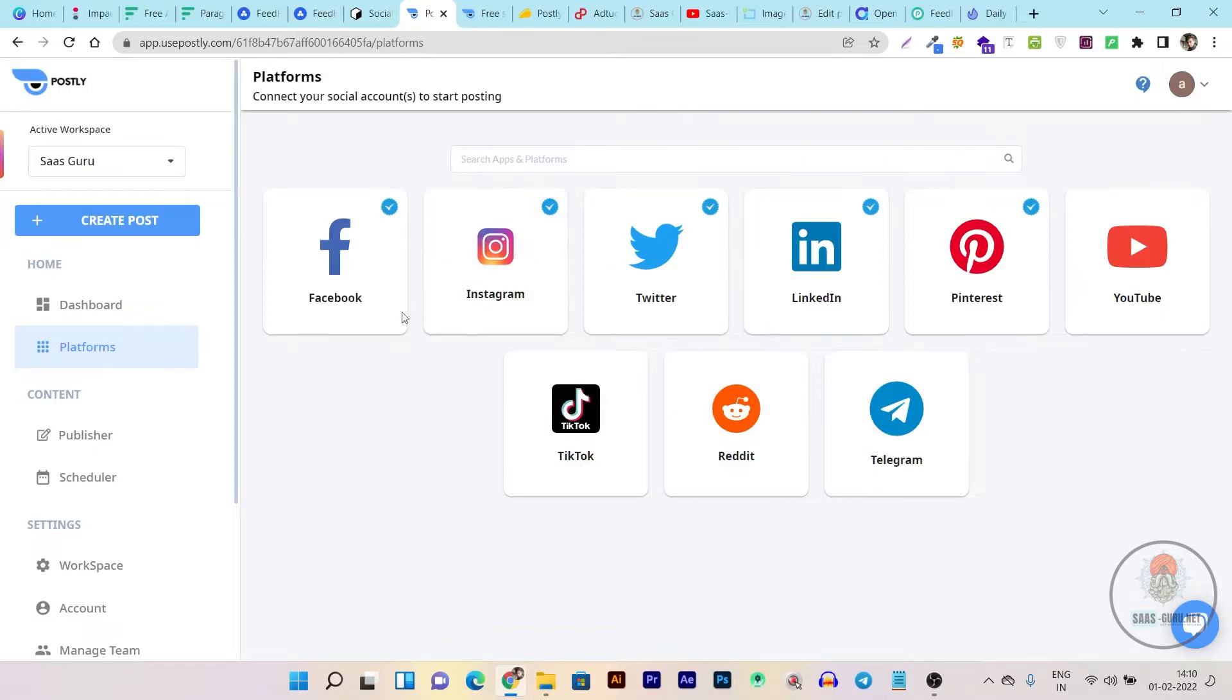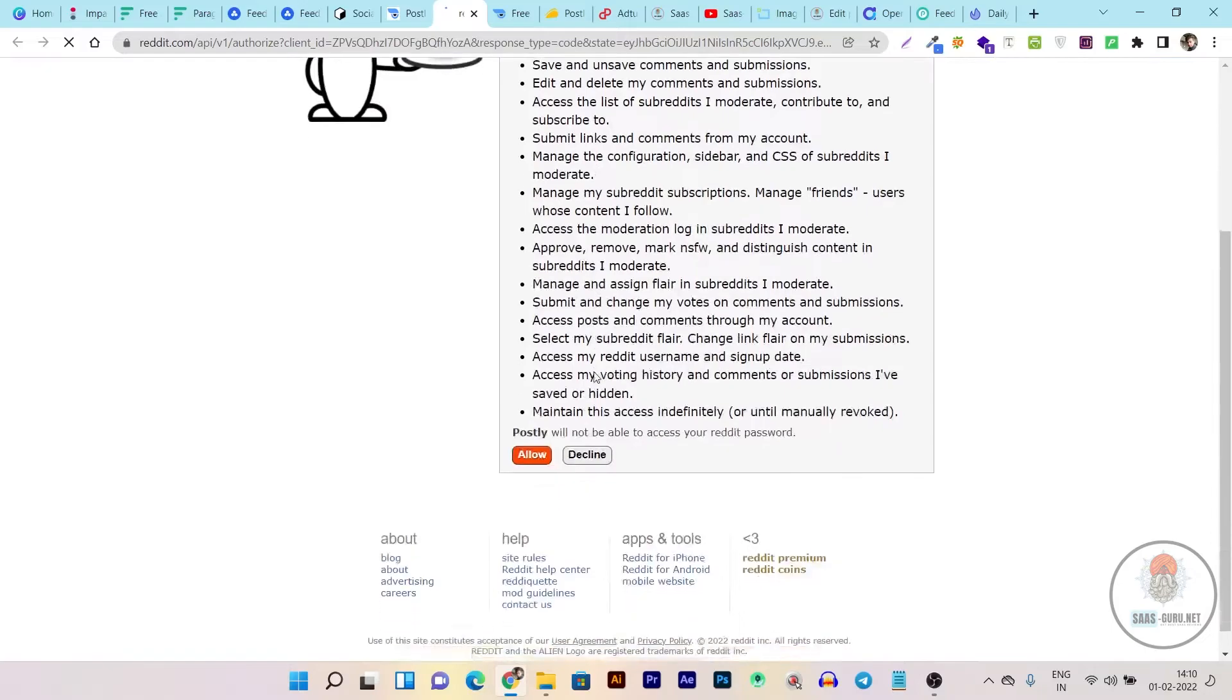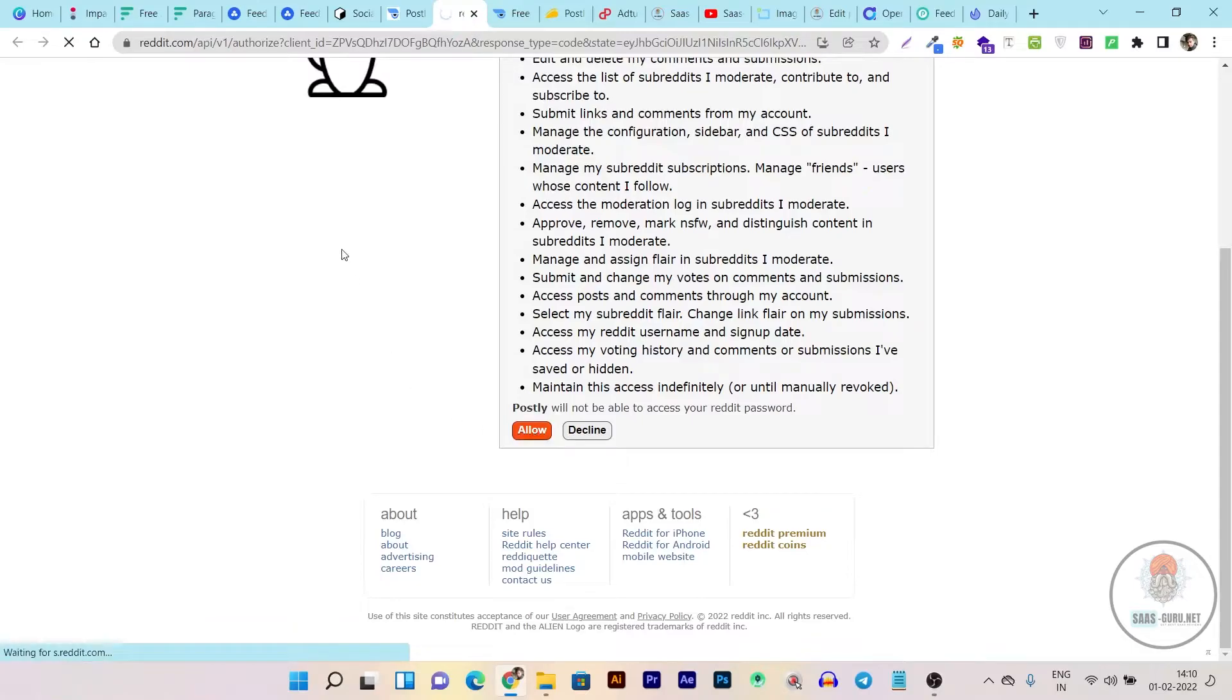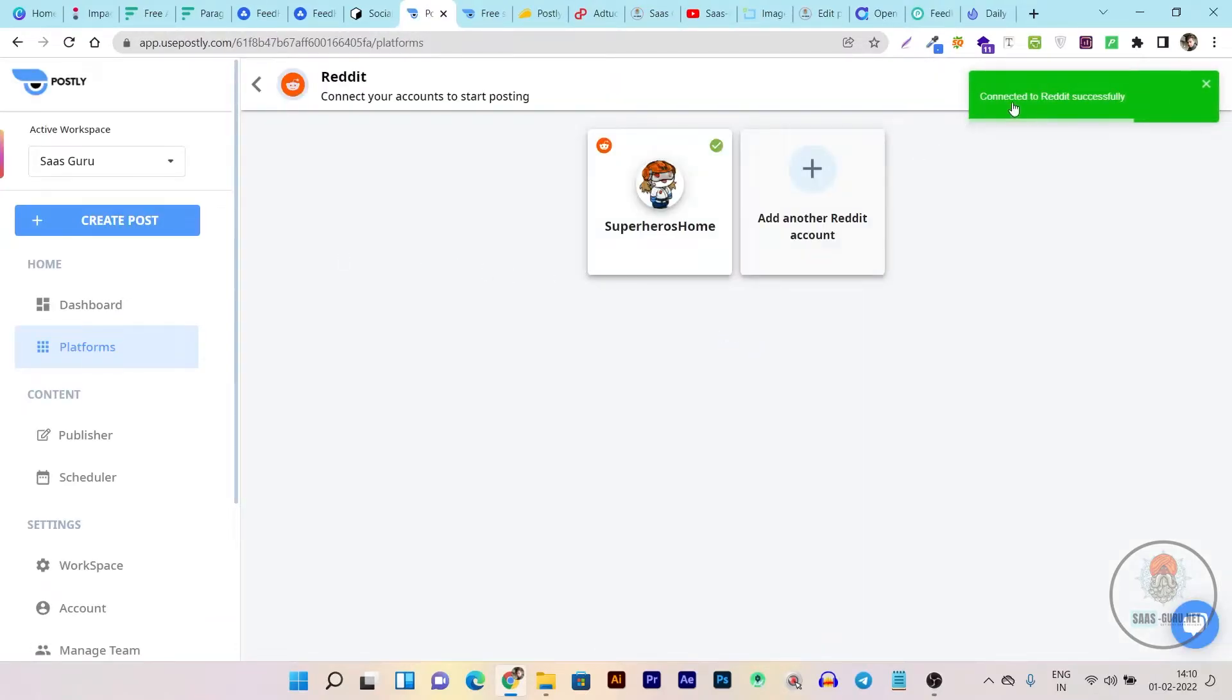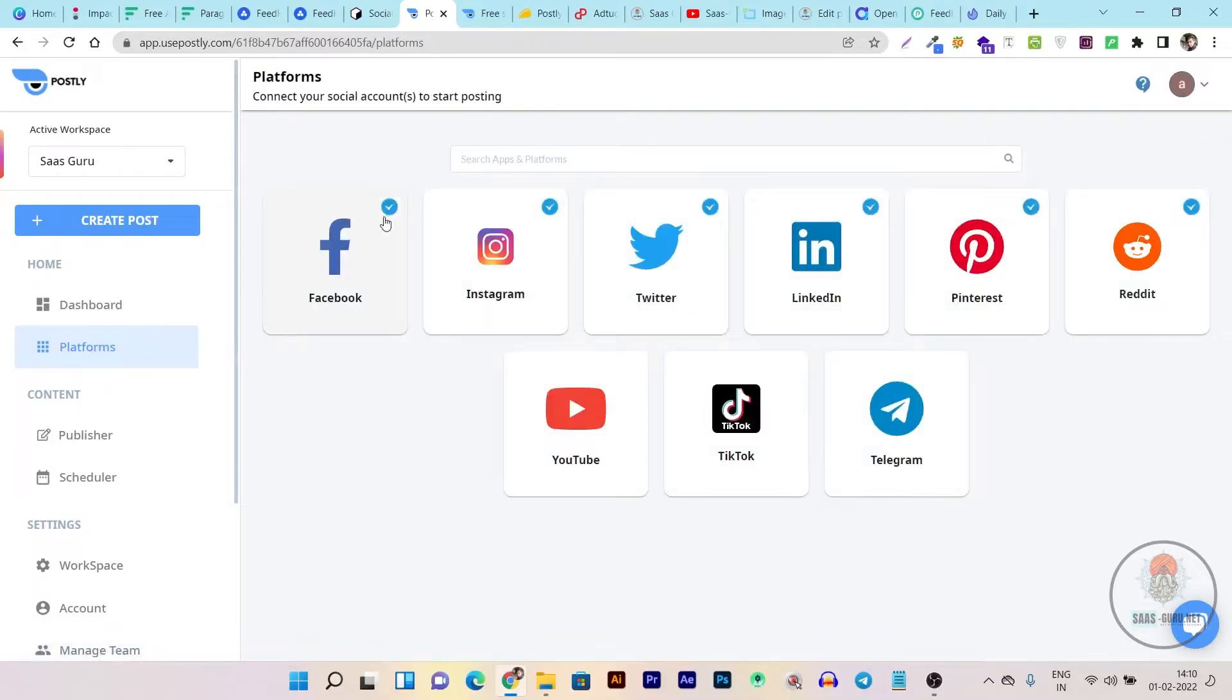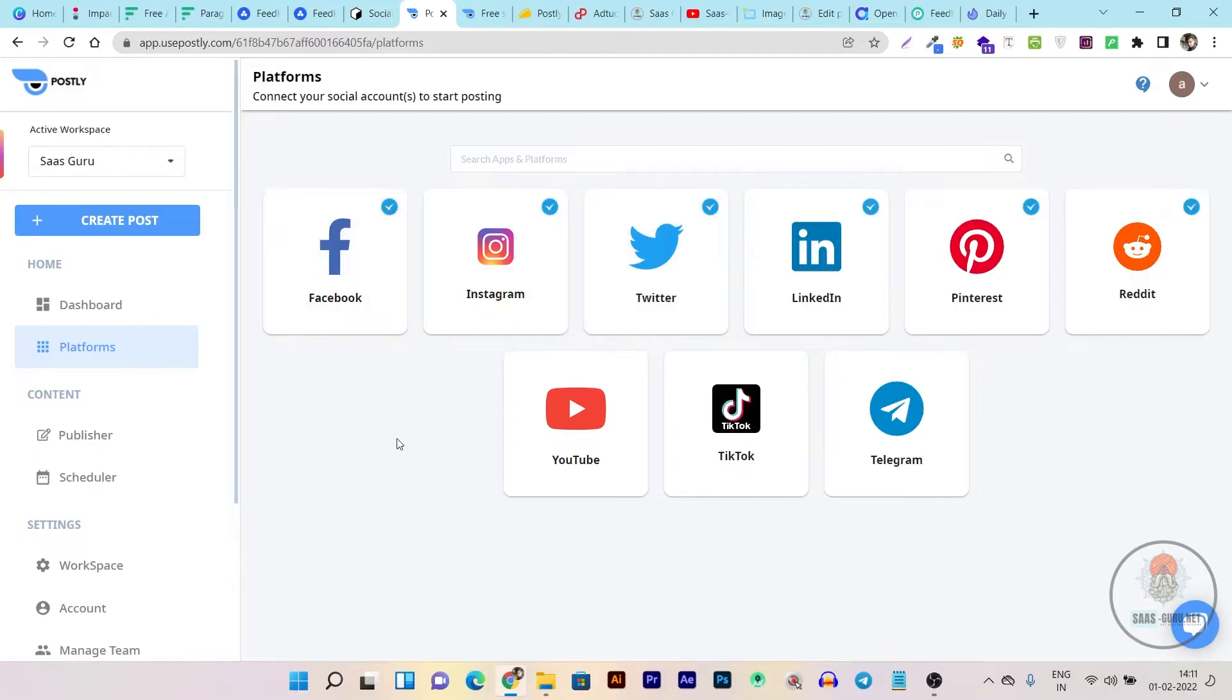So how you can add these profiles. Just click on here and it will ask you to click on the connect button. It will open up a new tab and here it will ask you to allow. So all you have to do is click on the allow button and it will be instantly connected to the Postly account. You can see connected to Reddit account successfully. And you can see there's the blue tick it means the profile is connected to these social media accounts. You can see up to nine accounts you can add here and the major thing is that you can also add 10 Twitter accounts or 10 Facebook accounts in one if you are handling more than one client.